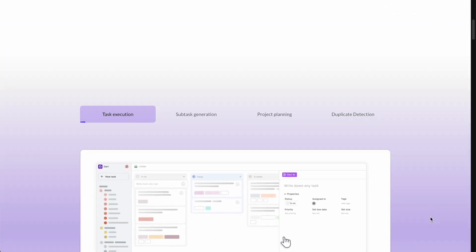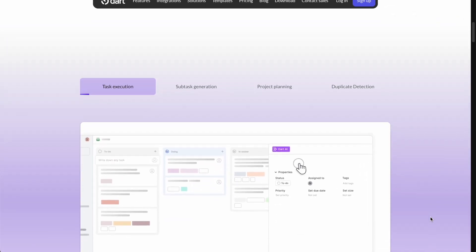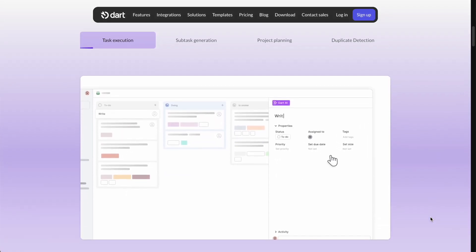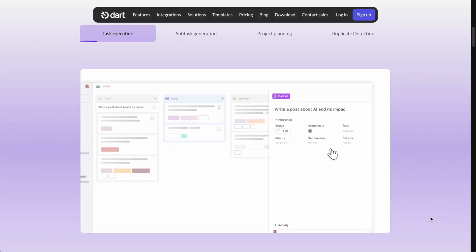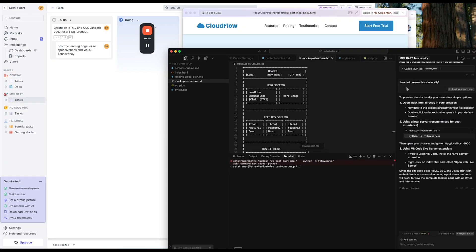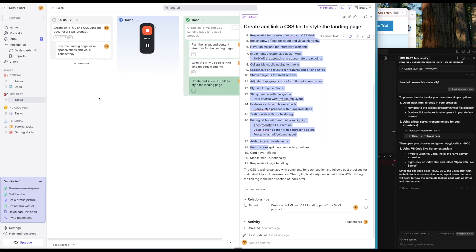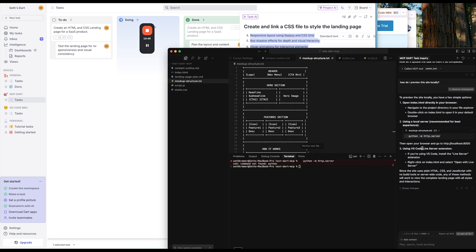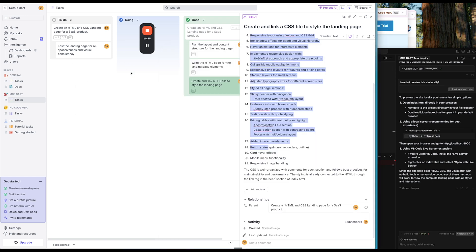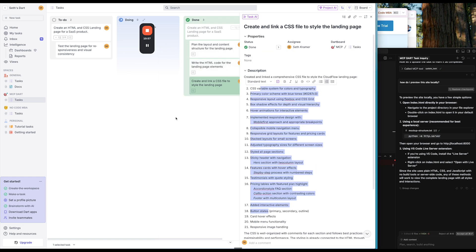And use its MCP server to connect directly to Cursor. We're going to use that to see what tasks we have to do in our Dart project management board. We're going to then complete those tasks using Cursor and automatically move them from to do to doing to done on our board, and you're going to see how easy this is to do.